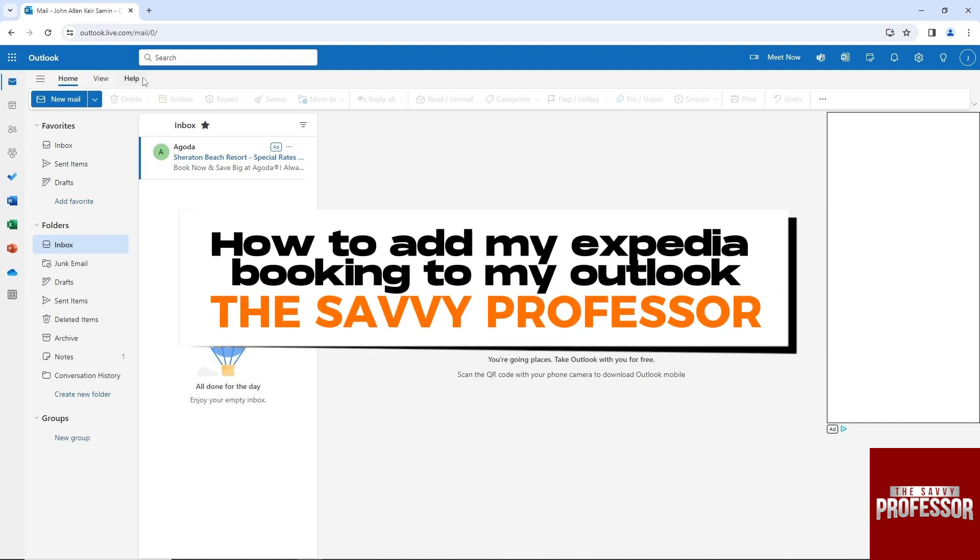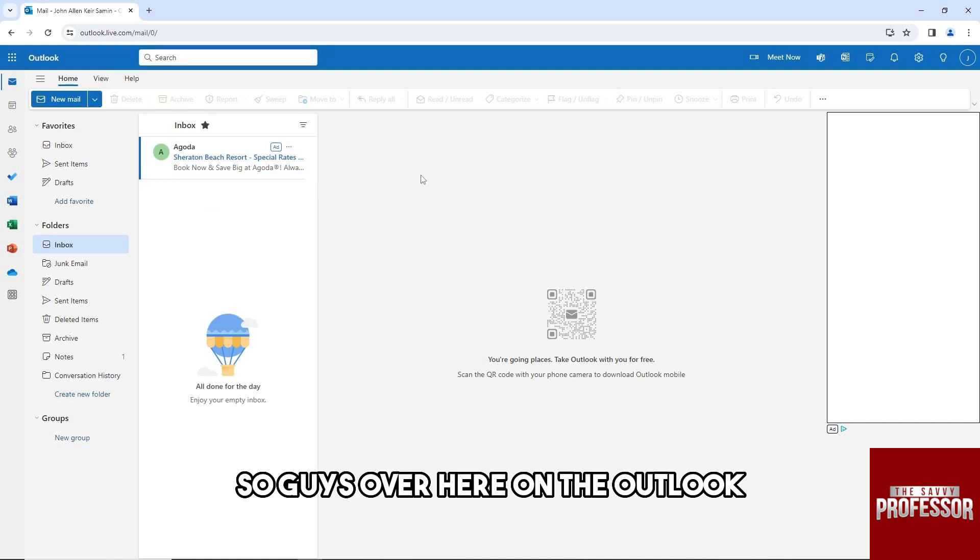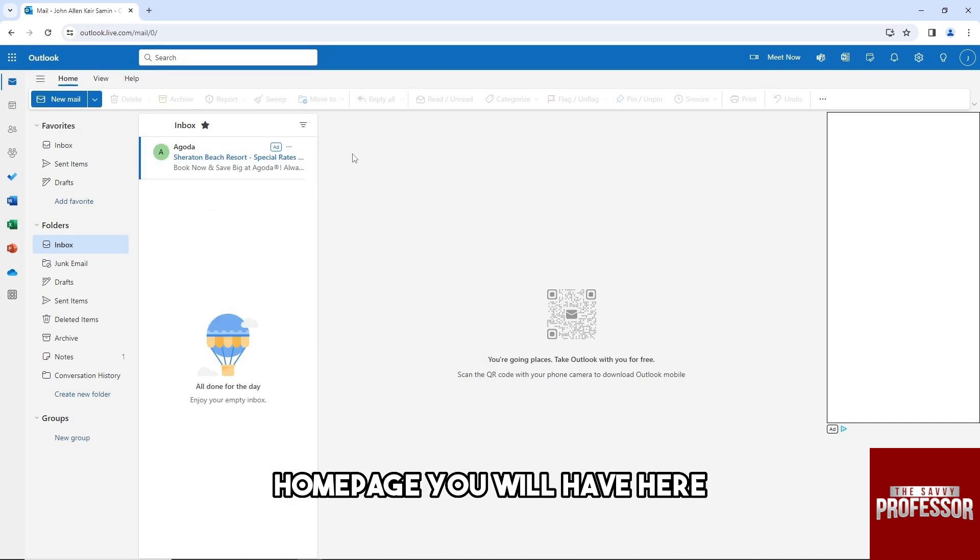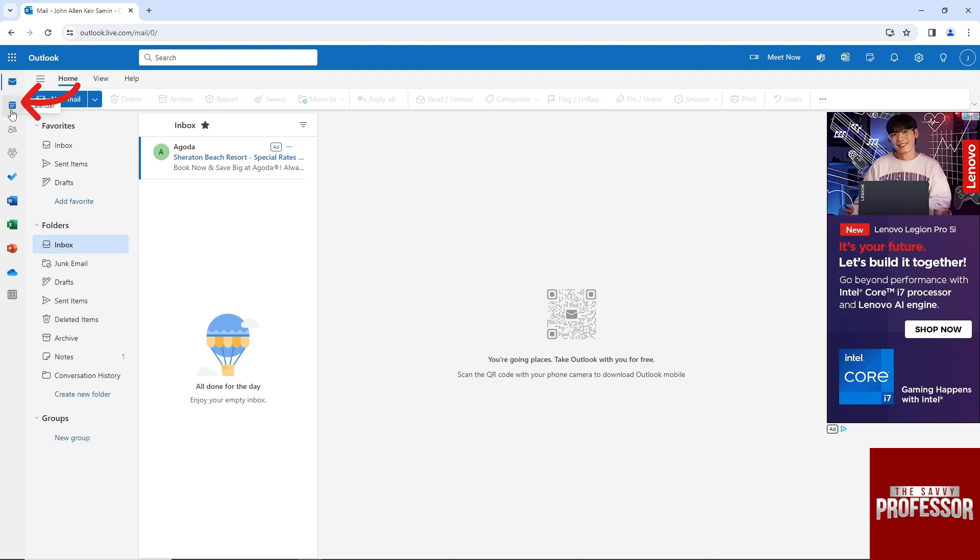Hey guys, welcome to the Savvy Professor. This is how to add my Expedia booking to Outlook. On the Outlook home page, you'll see this icon here, so click on it.